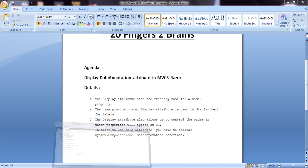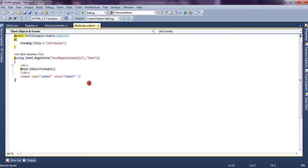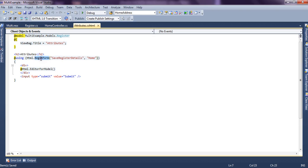Now let's see in the code how we can use the Display property. This is basically a model class, and we have a view where we are using the EditorForModel helper to render all our controls inside the model class. It will generate editors for all the properties and we are generating this in the form. On the click of Submit we are submitting the form, and if the model state is invalid we will see the error message on the UI.